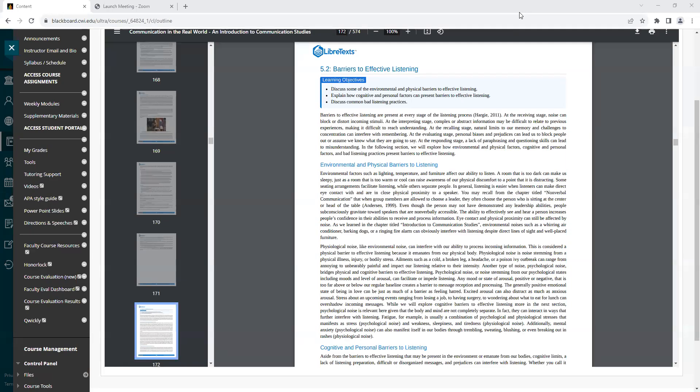Heading 5.2, Barriers to Effective Listening. Learning Objectives: Discuss some of the environmental and physical barriers to effective listening. Explain how cognitive and personal factors can present barriers to effective listening. Discuss common bad listening practices.